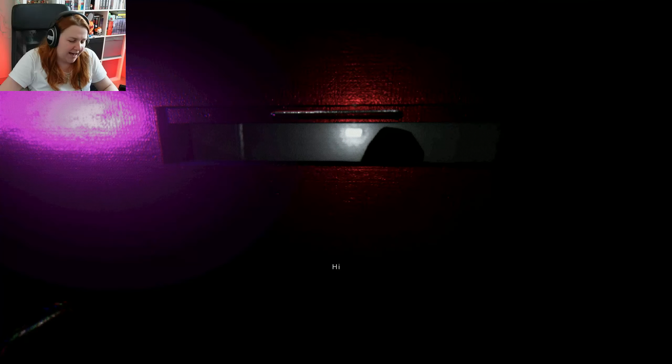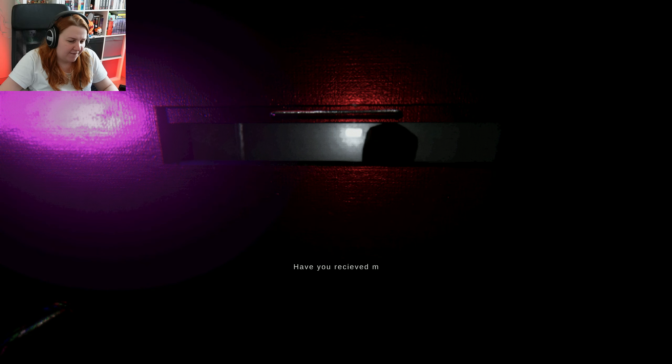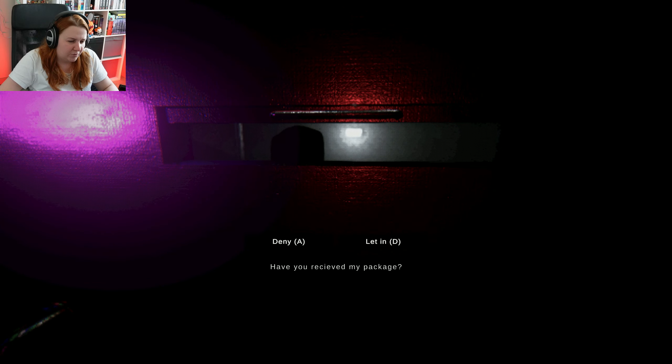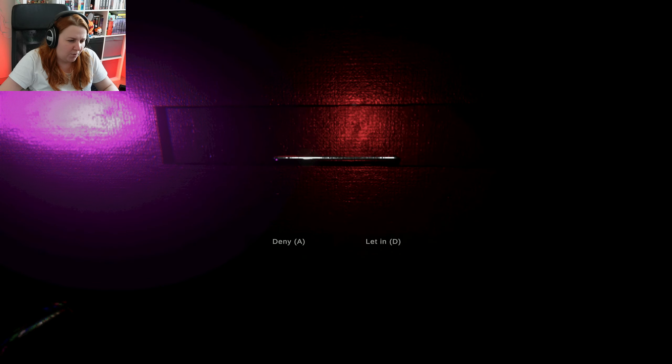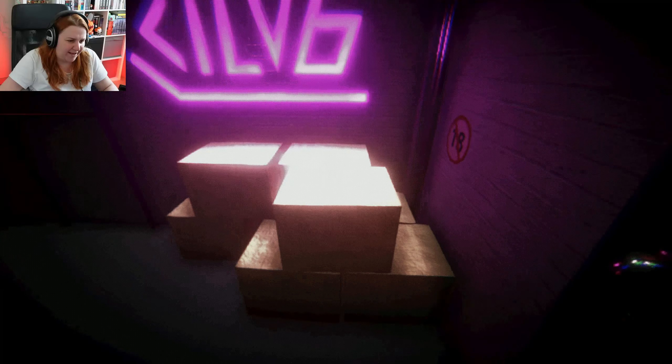What do you want now? That was a nice knock though. Hi, have you received my package? No, I have not received your package.